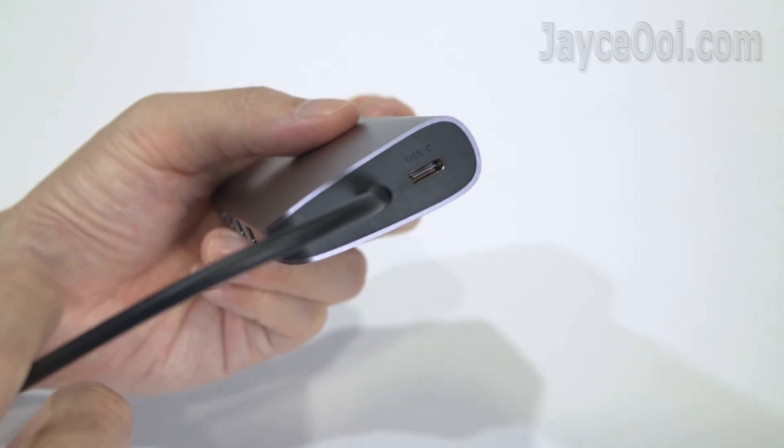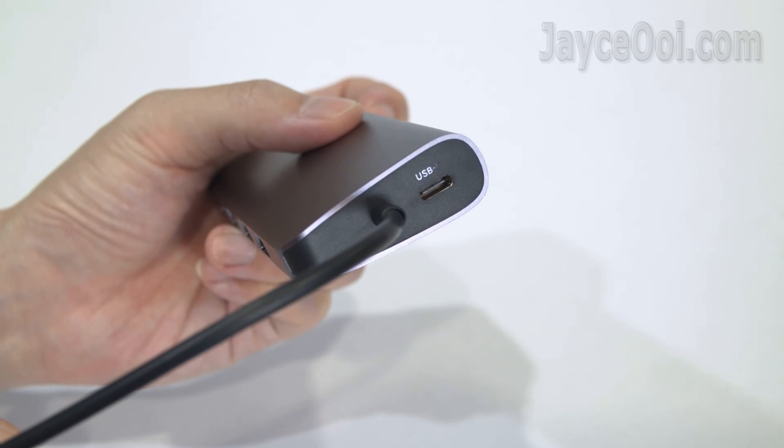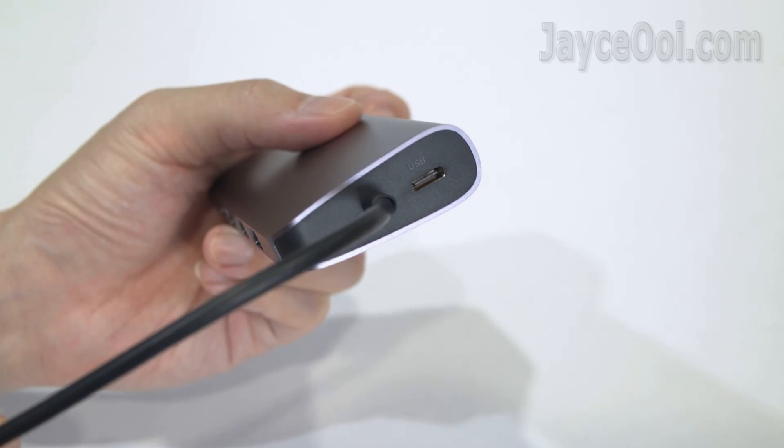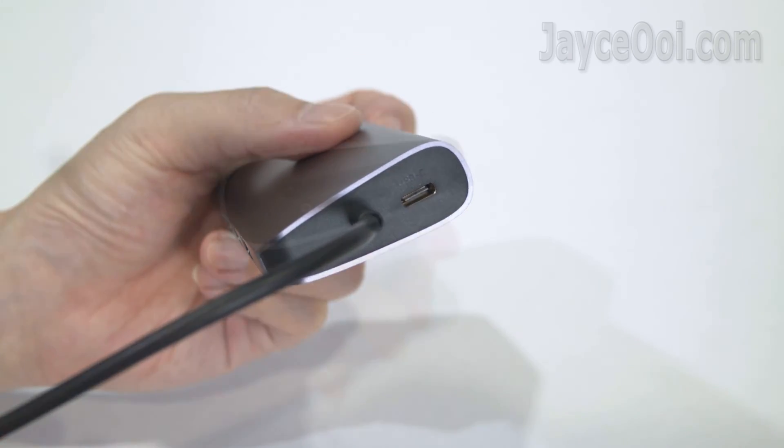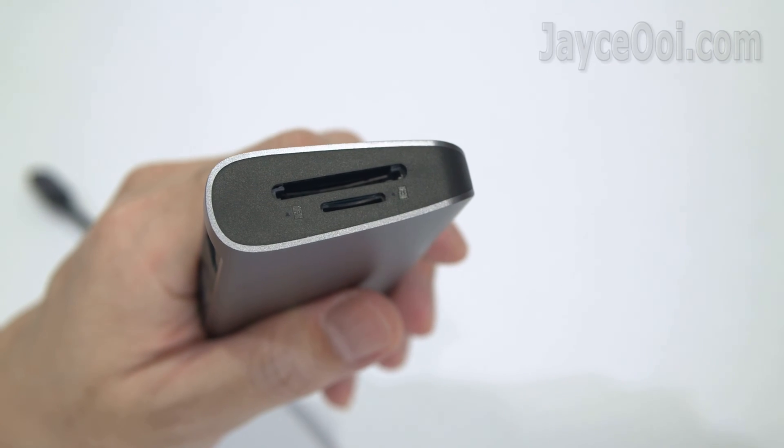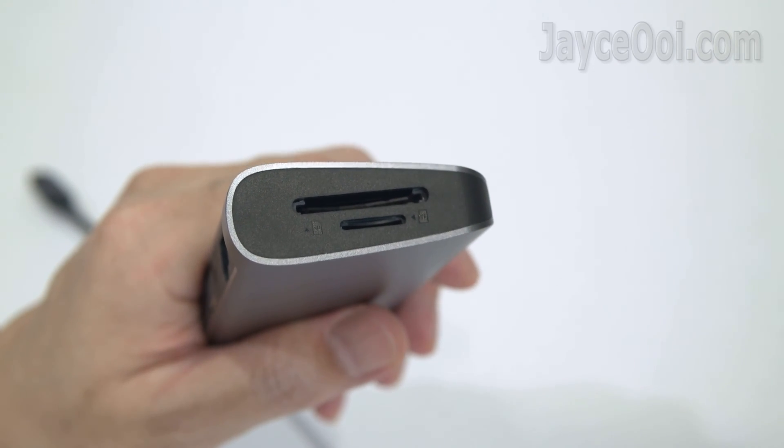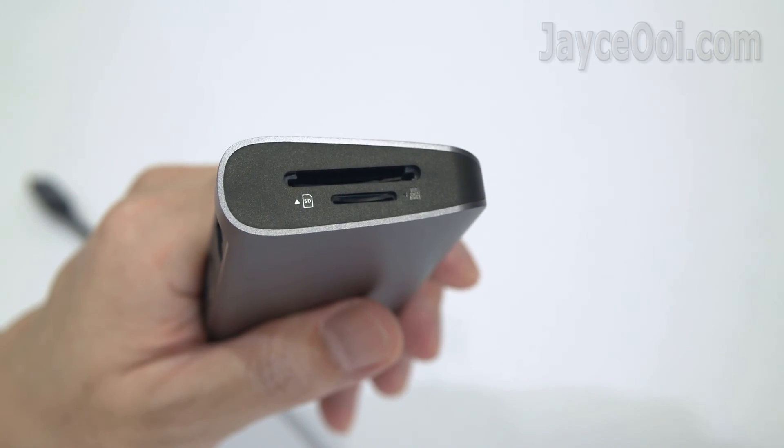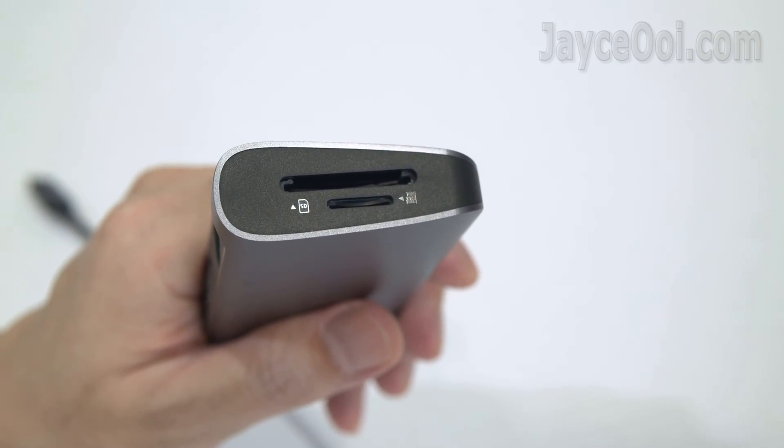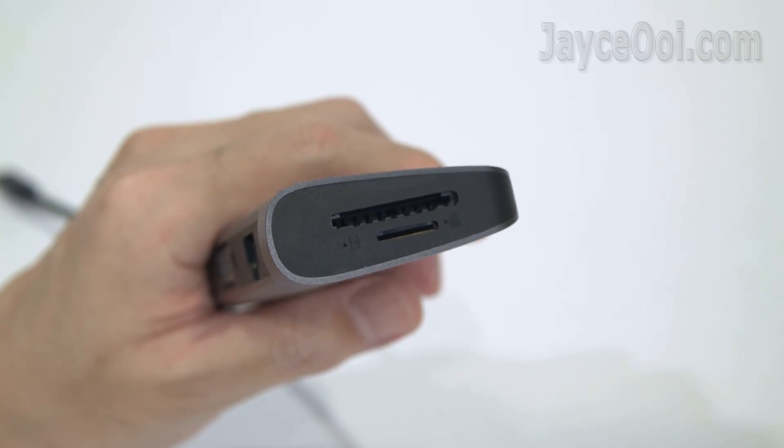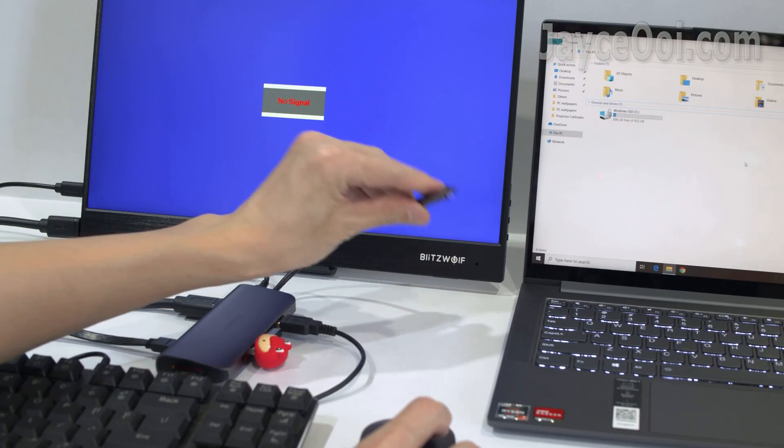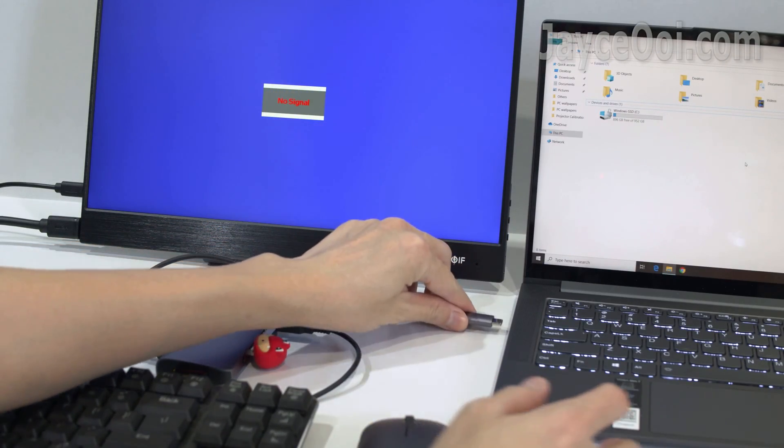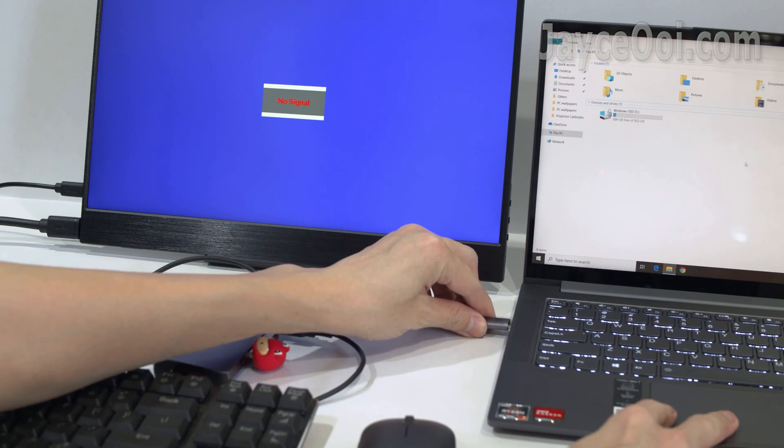Besides the USB-C cable, there is a 100W USB-C PD charging port. Finally, SD and microSD slot with data transfer up to 104MB per second. Plug and play supported. No additional driver is needed.